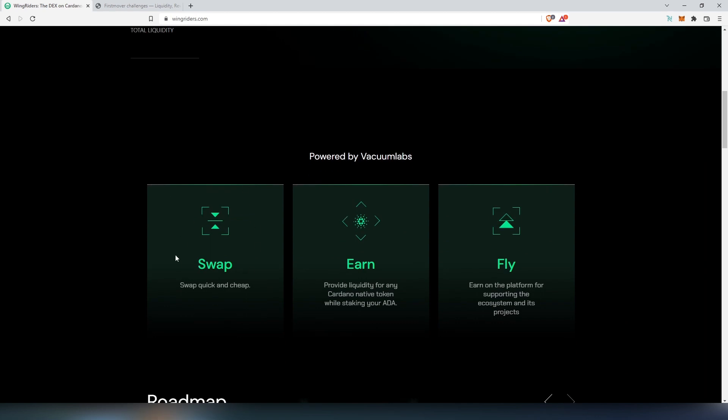You can do quick and cheap swaps, and then one of the things that SundaySwap or Minswap is not offering at the moment: if you're going to be providing liquidity, besides the LP tokens, you're also going to be receiving staking rewards.